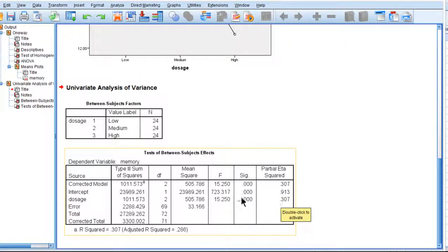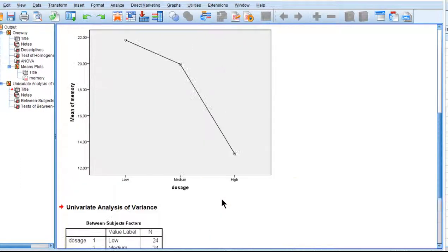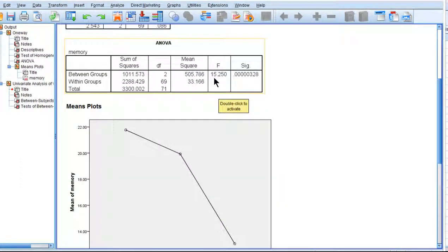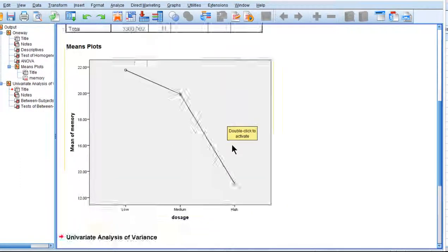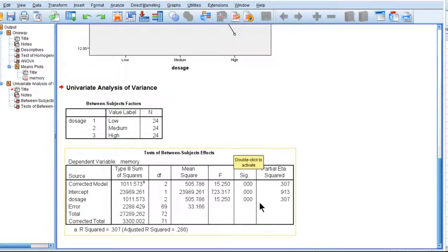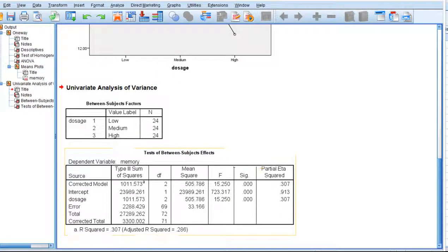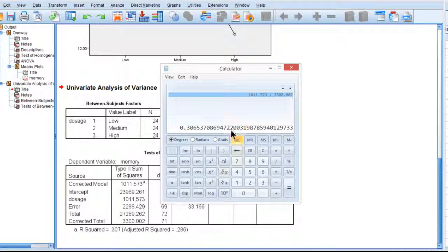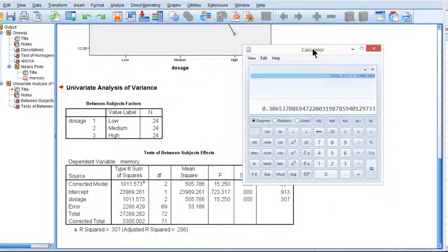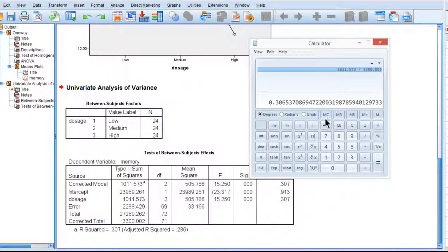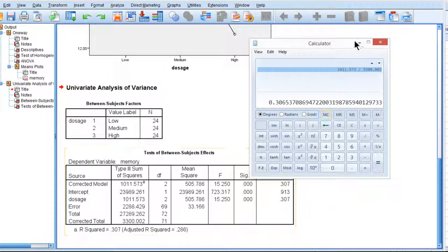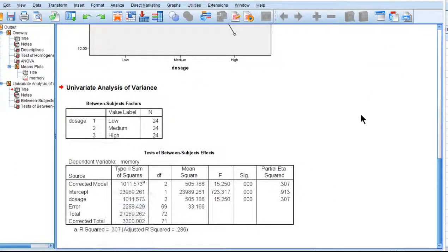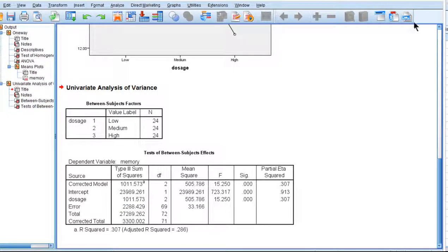We can see that we get the same F-value, 15.25, as we got up here, and we get the same p-value, and we also get the eta squared that I calculated with the calculator by dividing the sums of squares between by the sums of squares total. So those are the two ways to do ANOVA, one-way between subjects in SPSS.